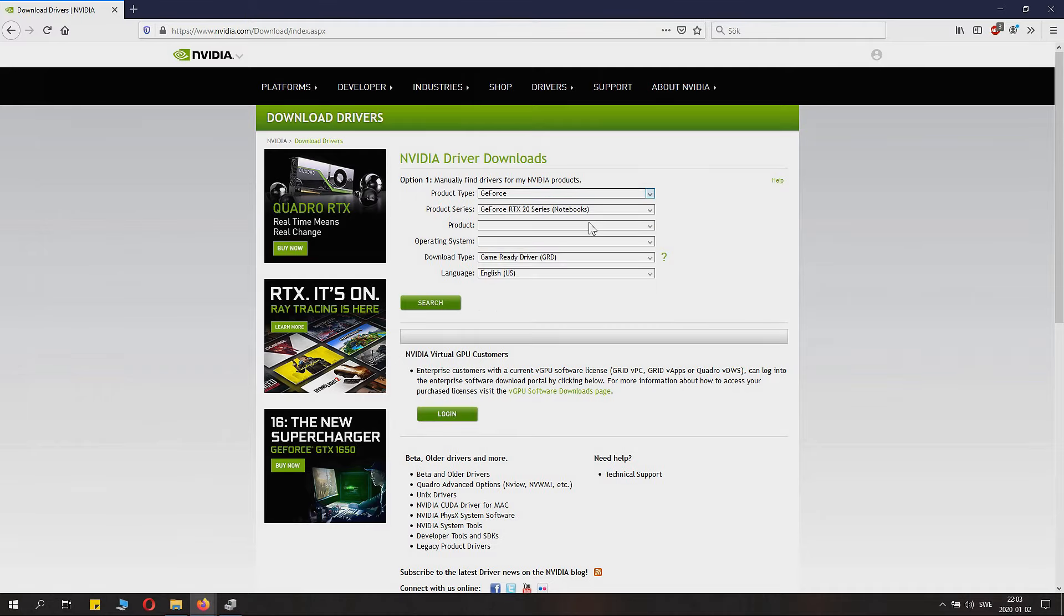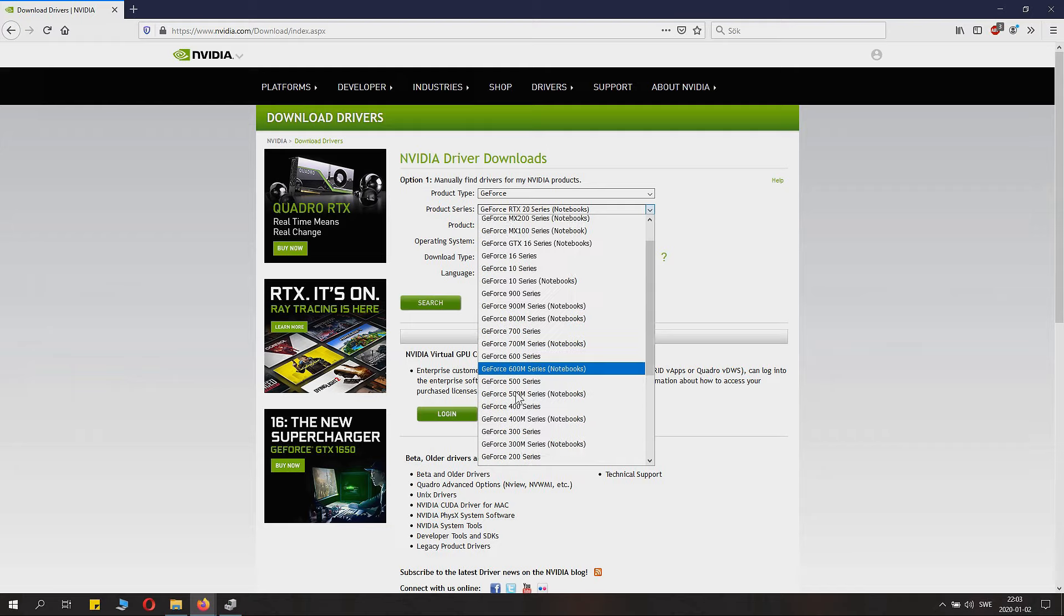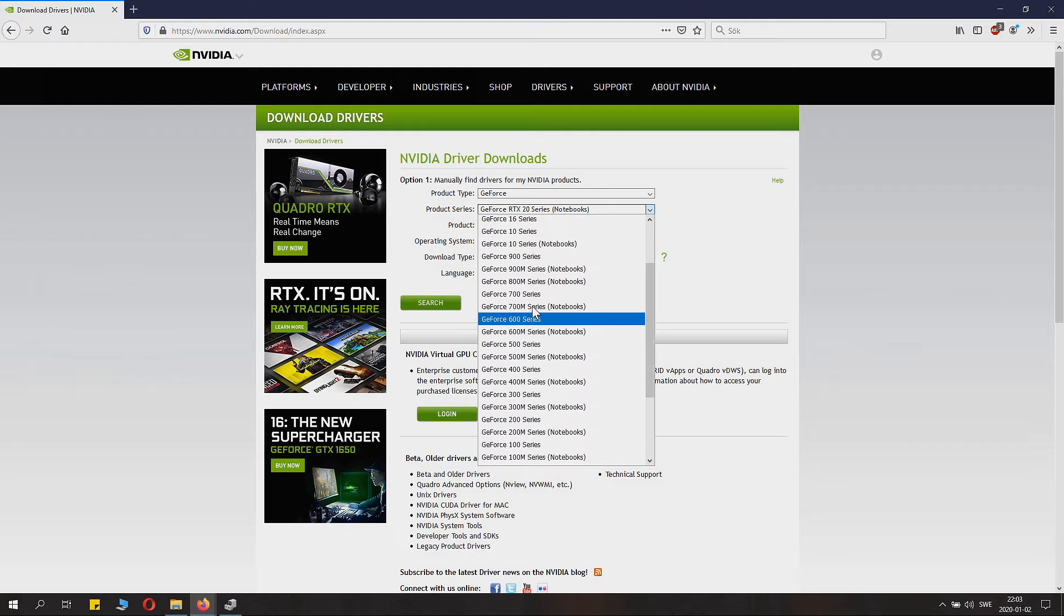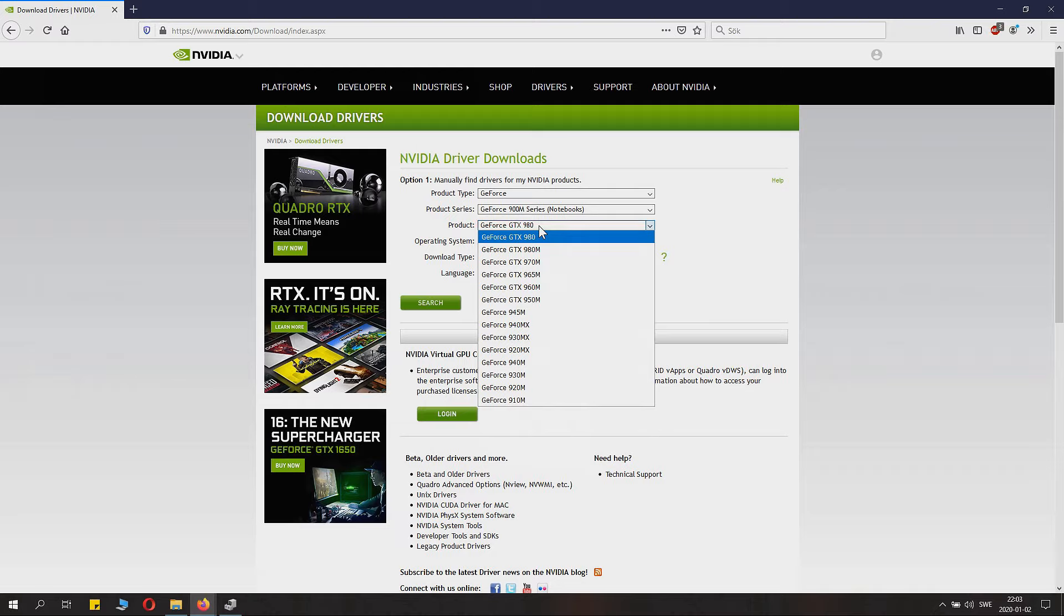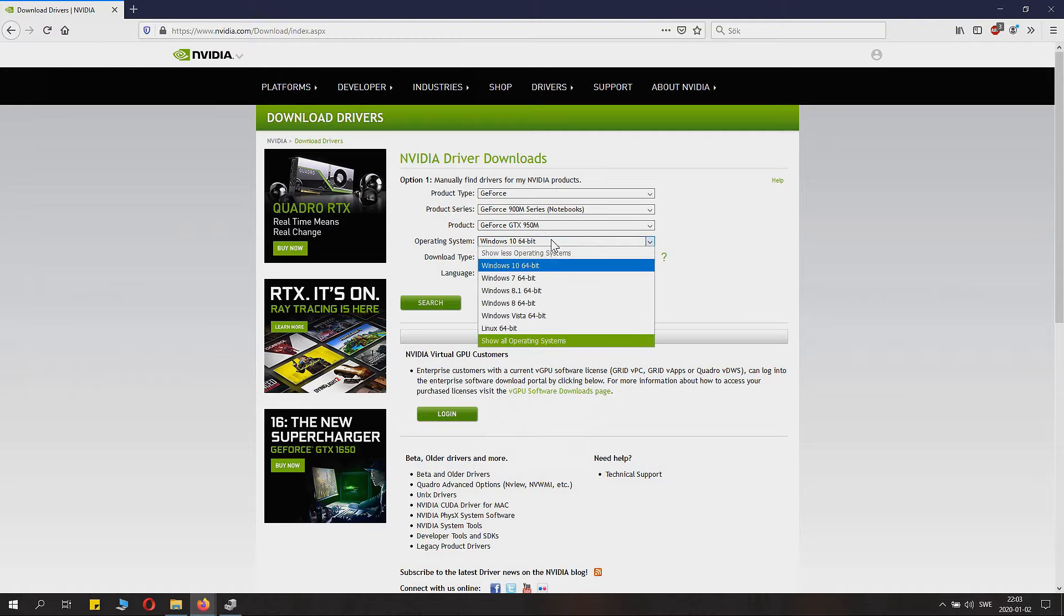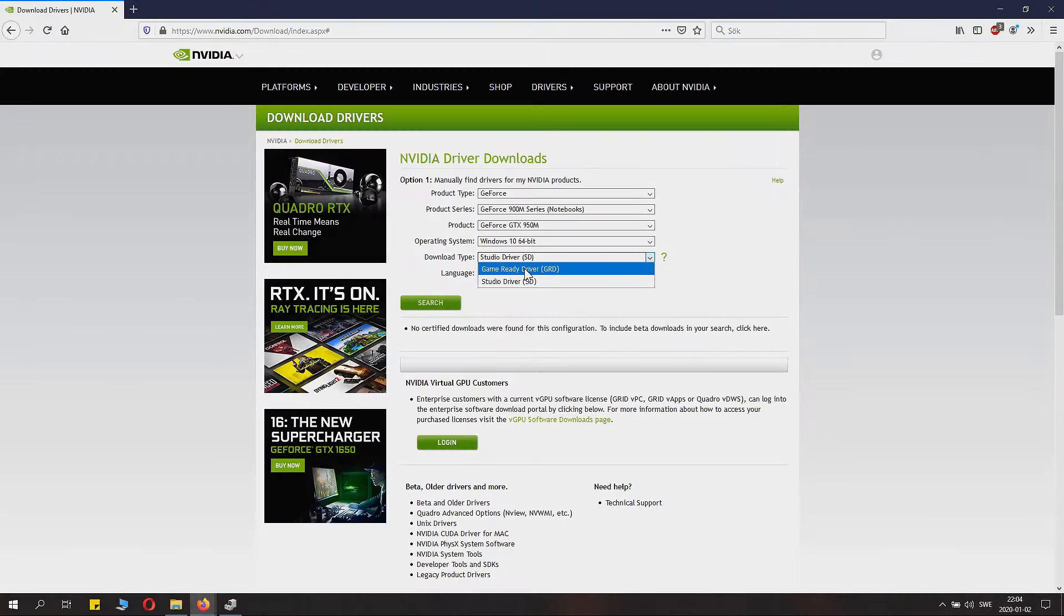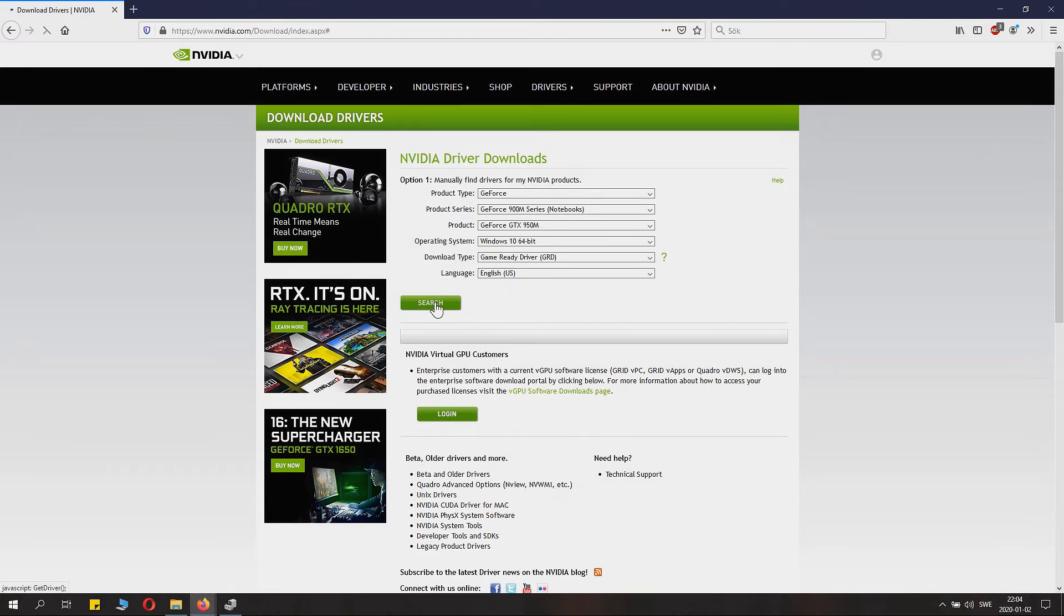Go to the NVIDIA homepage (link in description) and choose that exact card as you had in Device Manager. It's important it's the same - like I had the 950M, that's the laptop version. Windows 10 is my system. Then there are Game Ready drivers and Studio drivers. Basically everyone should just go with Game Ready drivers.